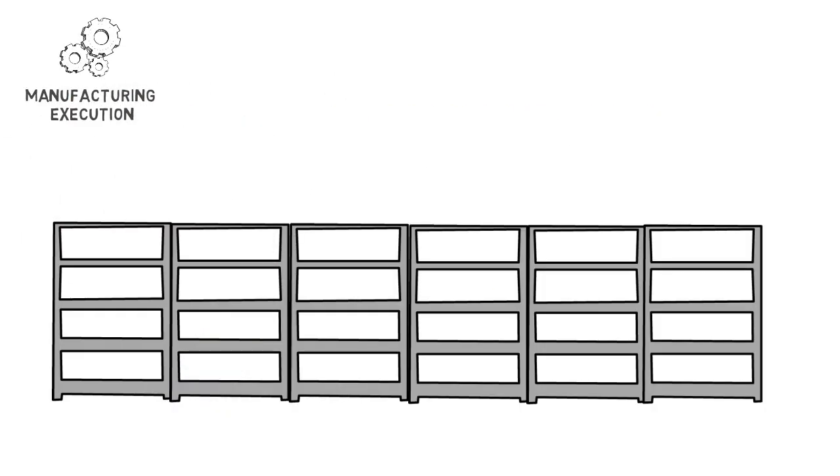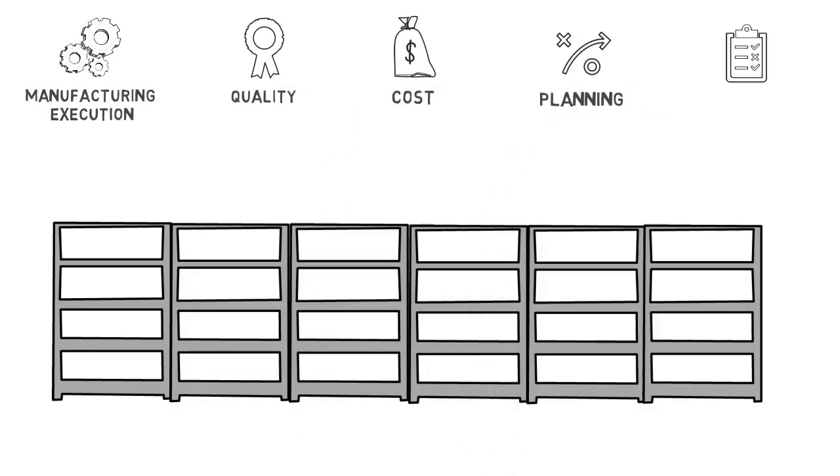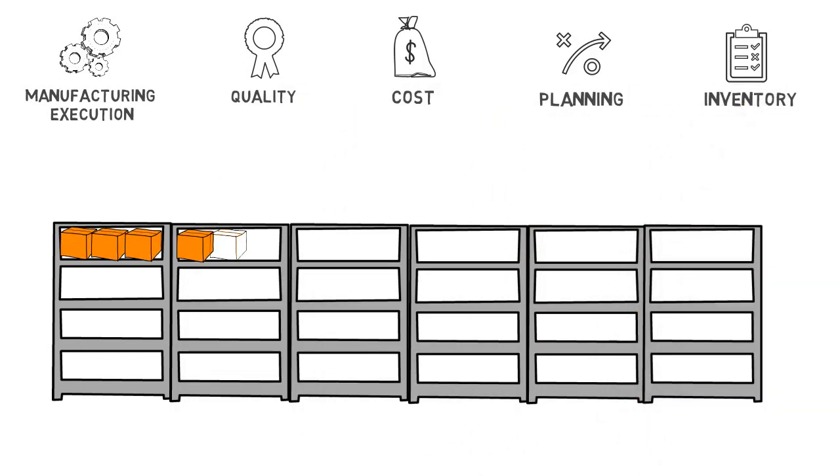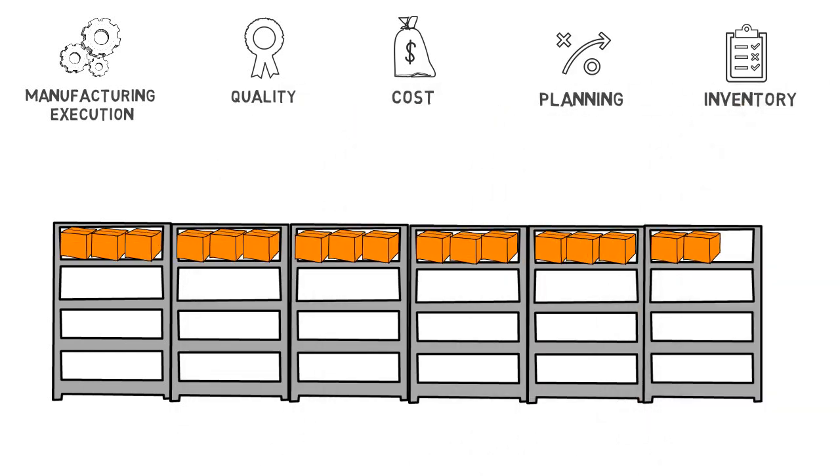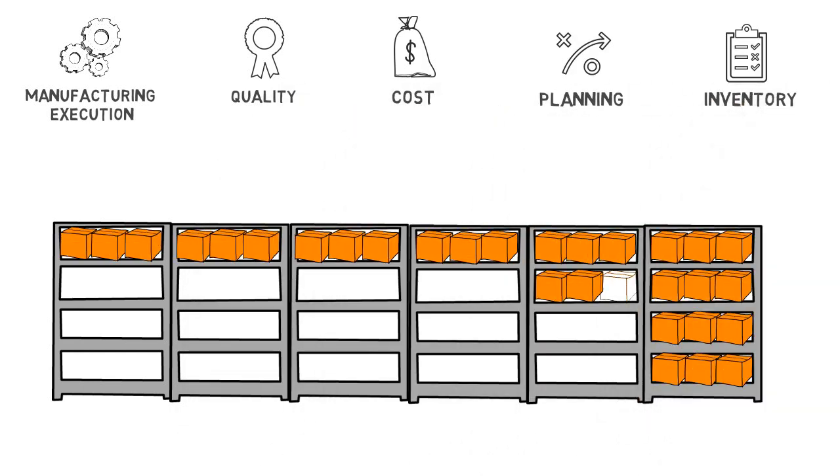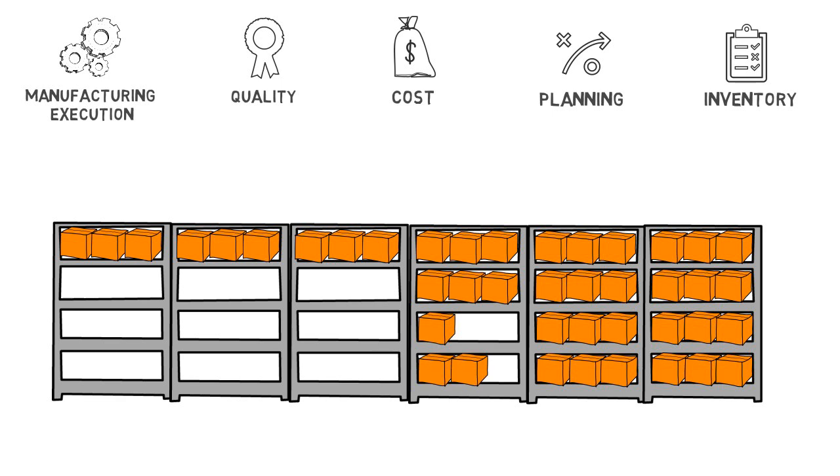With Oracle's manufacturing analytics focused on manufacturing execution, quality, cost, planning and inventory, manufacturers gain much more insight and visibility into their manufacturing processes.